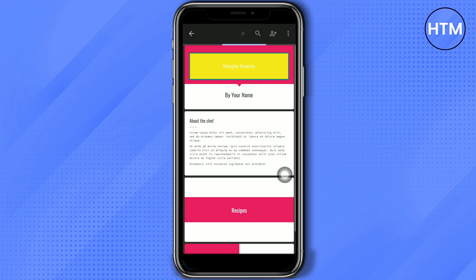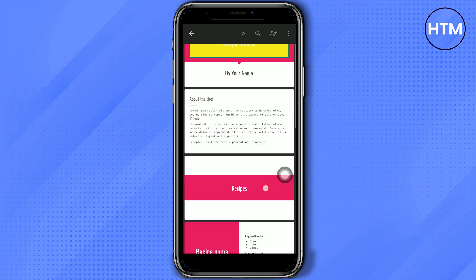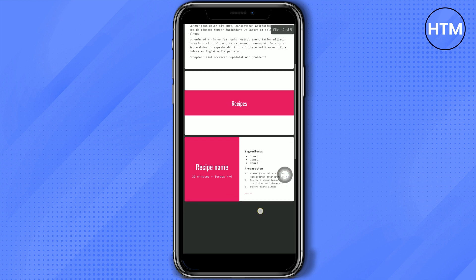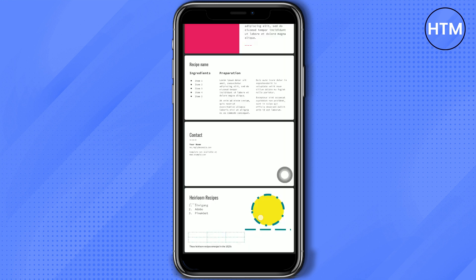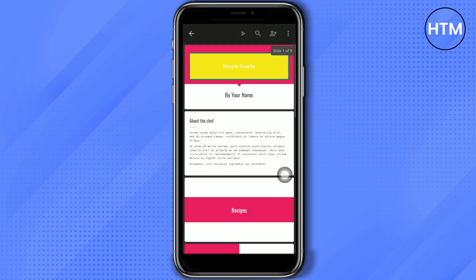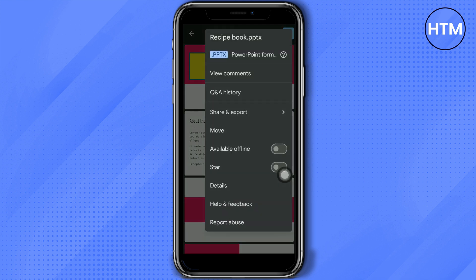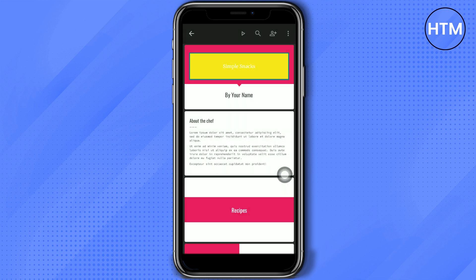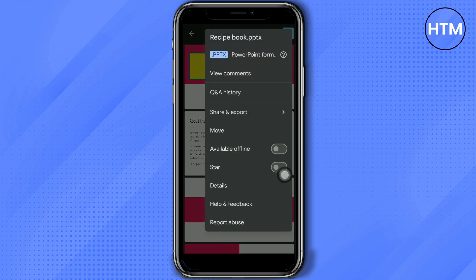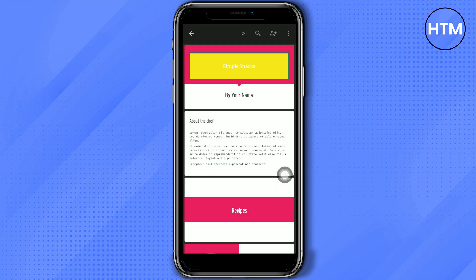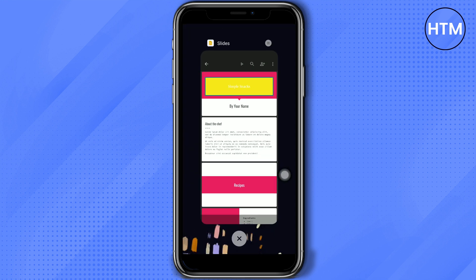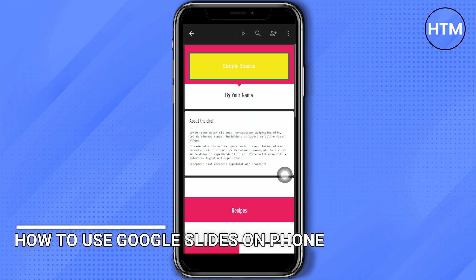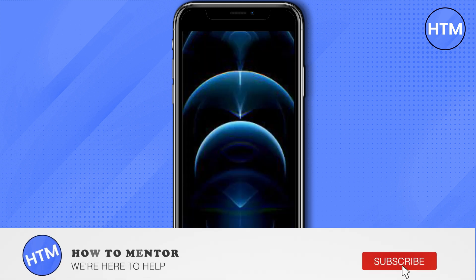As you can see, we've turned this into a PowerPoint presentation format. That's it — that's how you use Google Slides on your phone. Thank you so much for watching, please don't forget to like and subscribe to this channel.